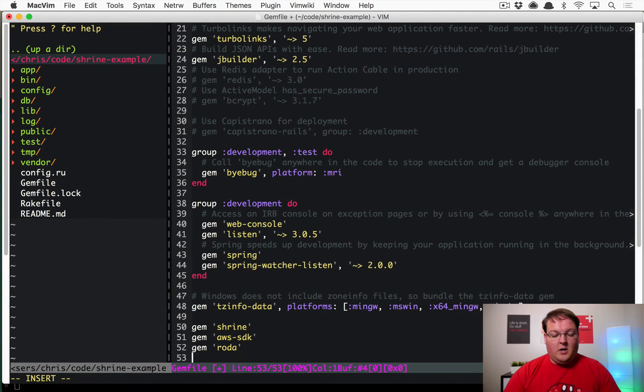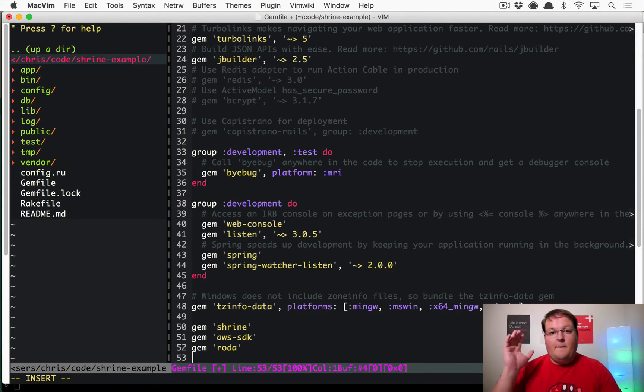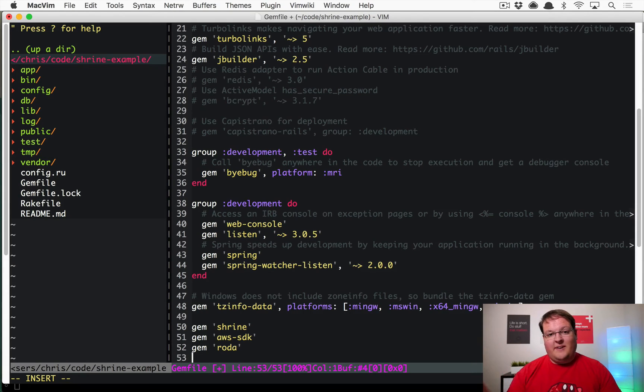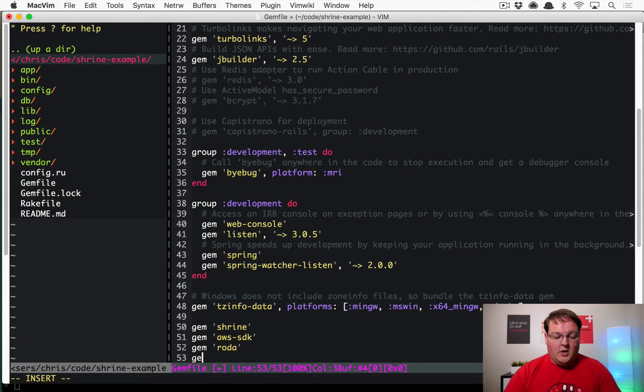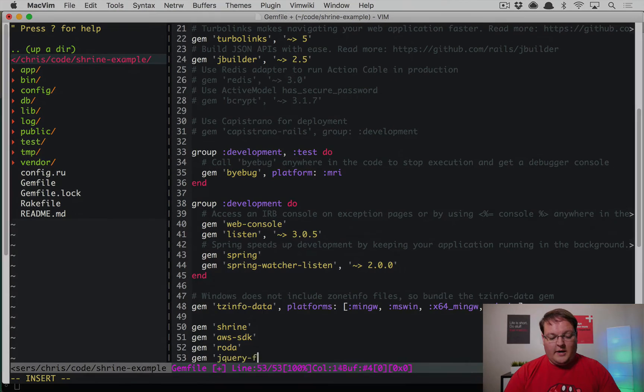Which will allow us to use the Shrine Rack application in order to give us the AWS pre-signed keys in order to send a file over. We're also going to need jQuery.